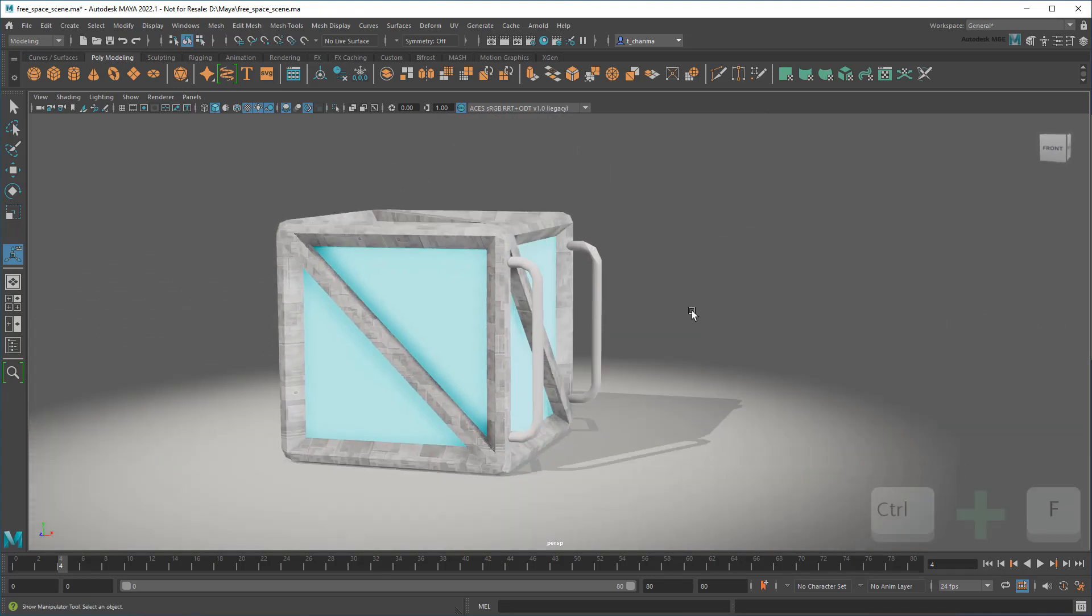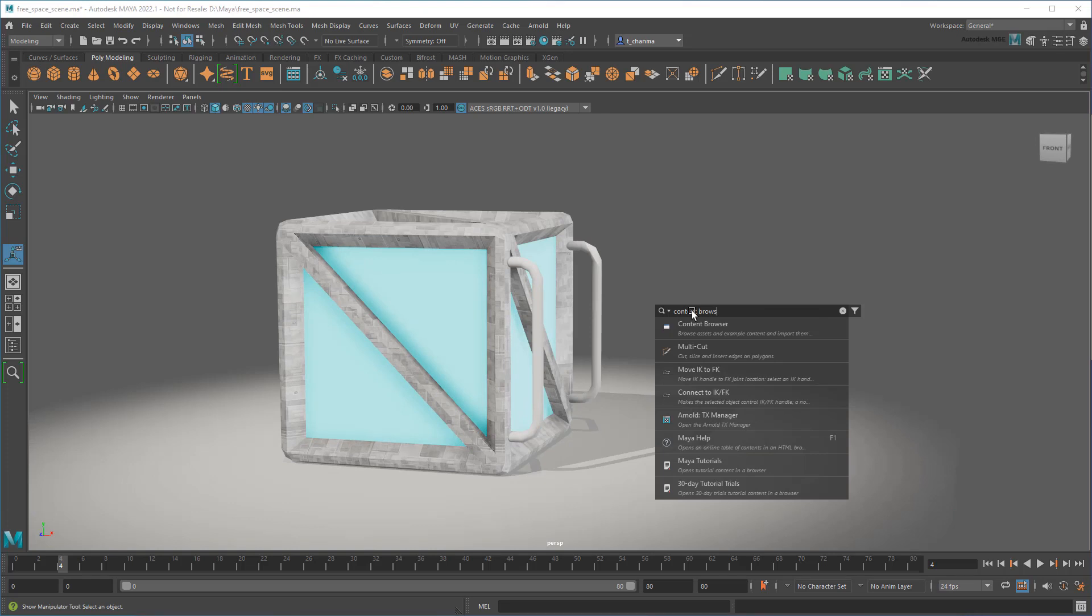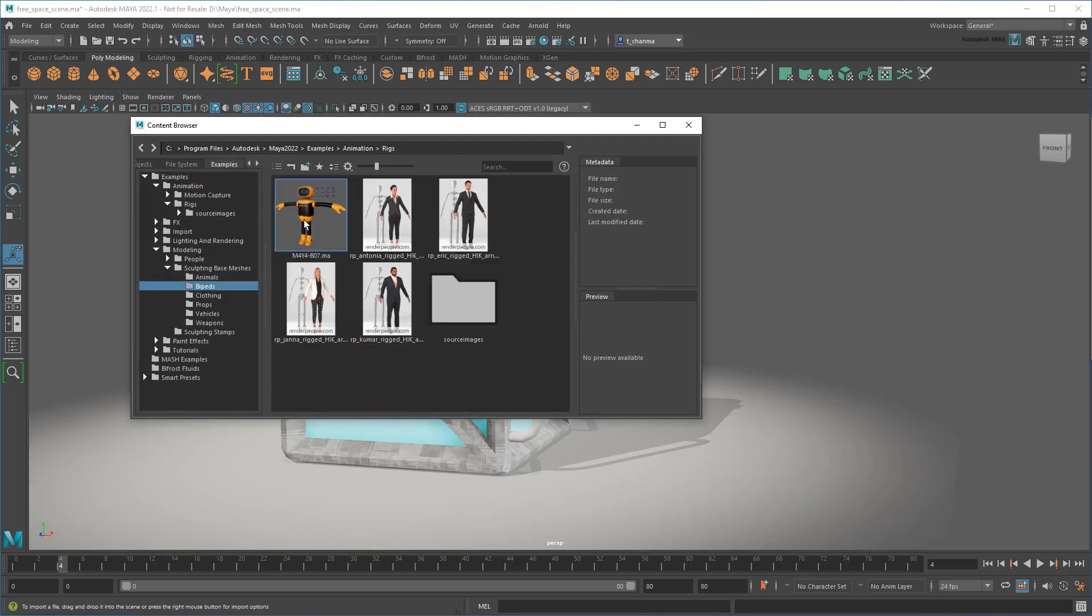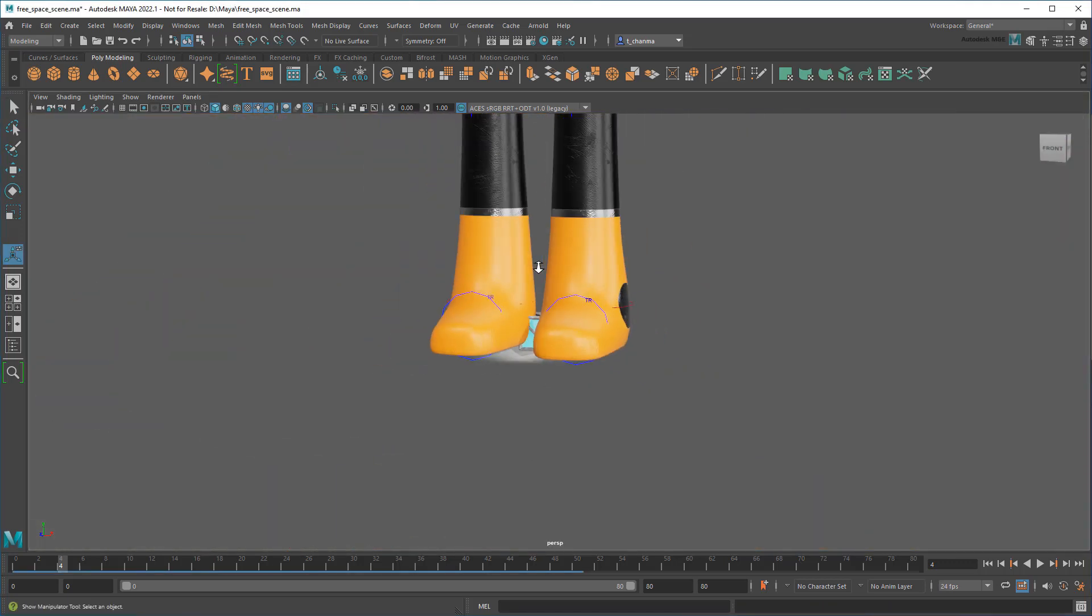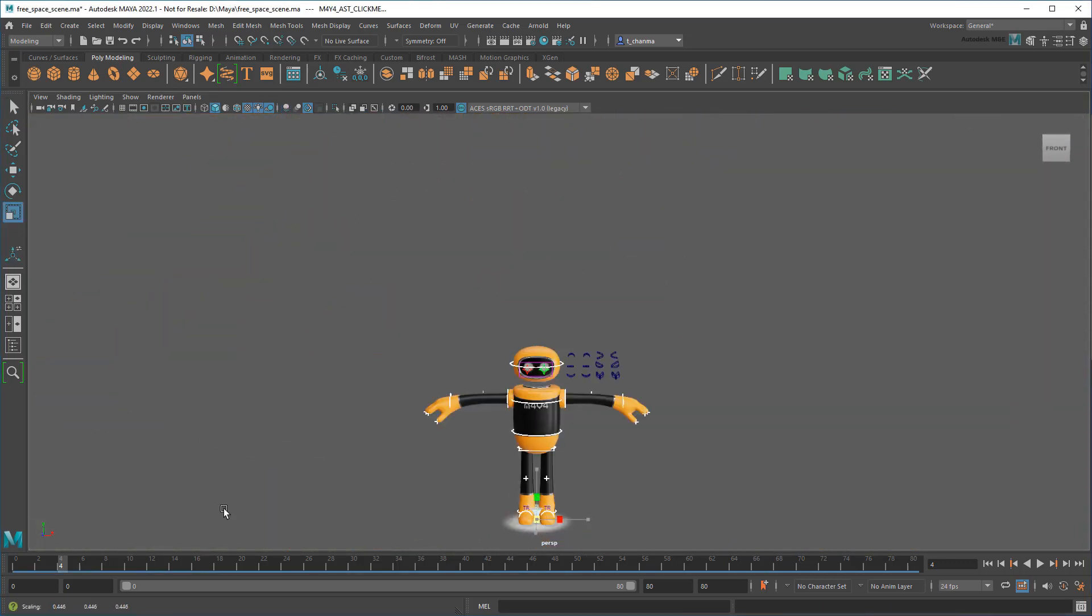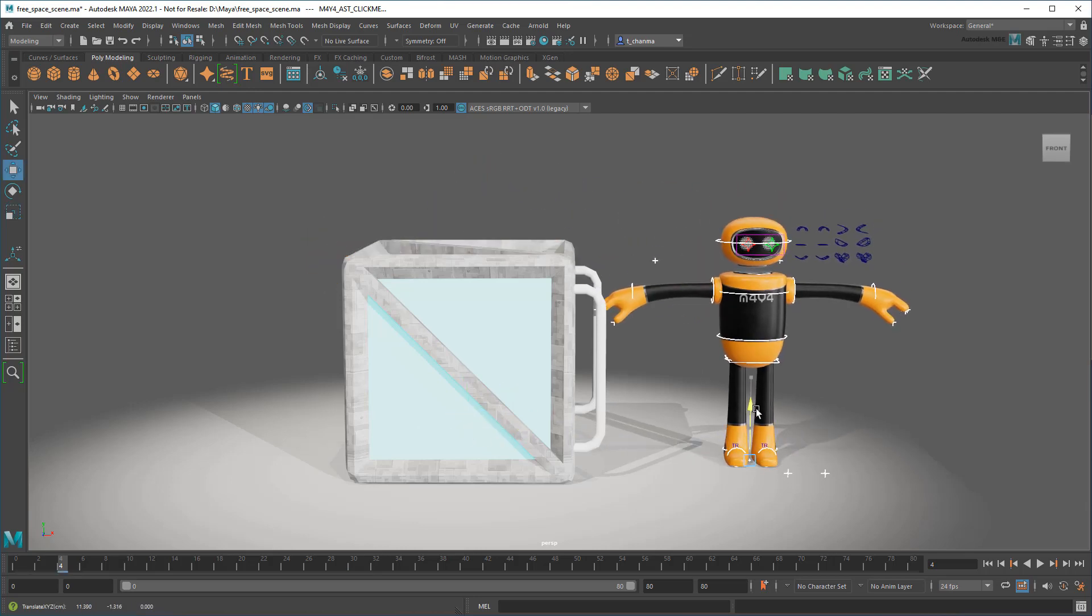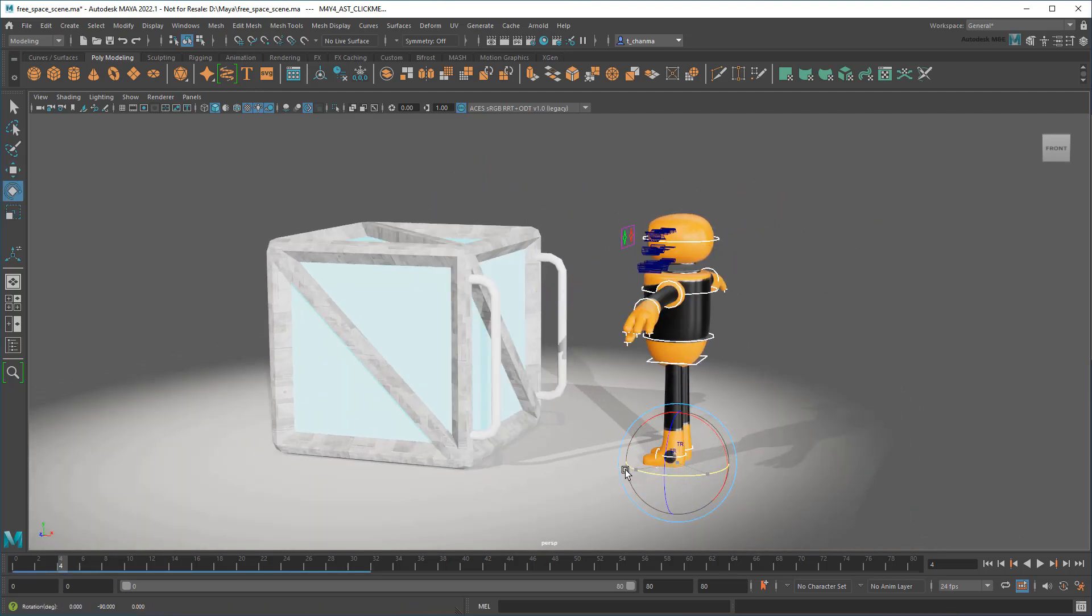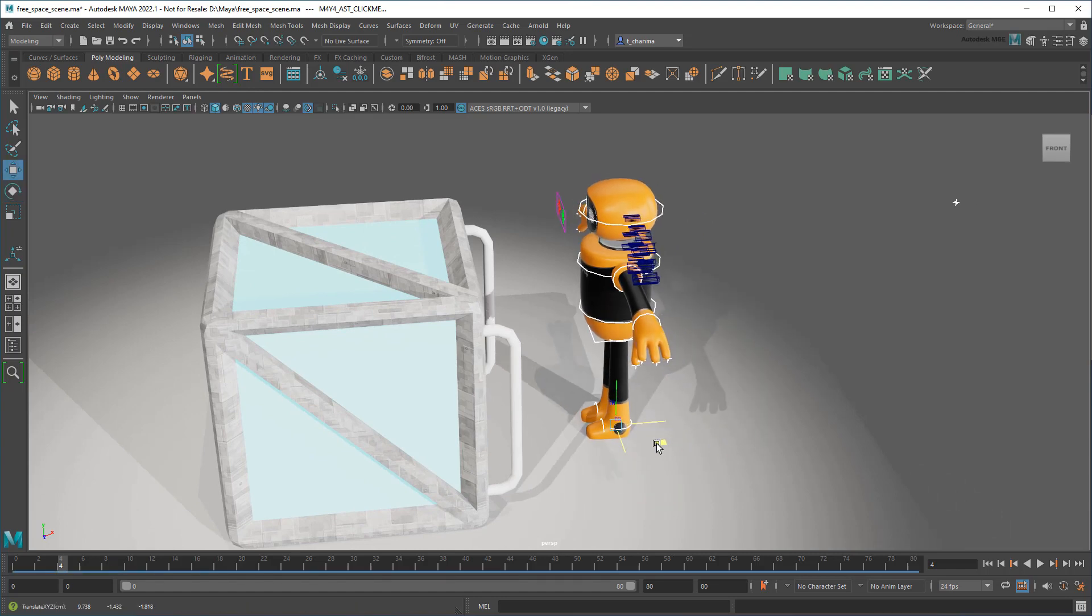Now to give the scene a bit of life, I'll just open the Content Browser and import MayaBot, a new free rig included in Maya 2022.1. Now I just need a moment to come up with an amusing pose.